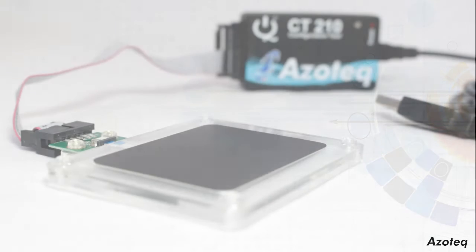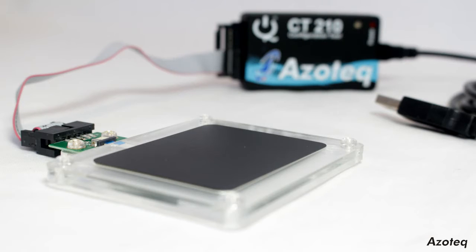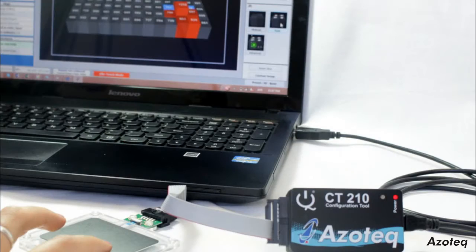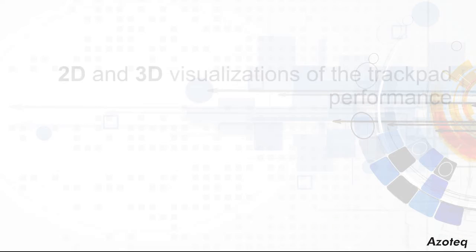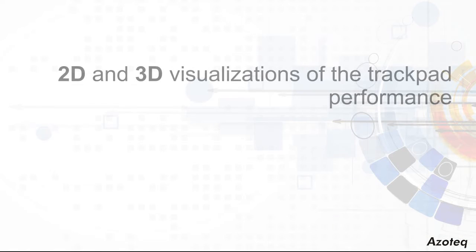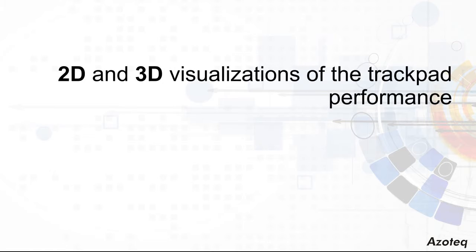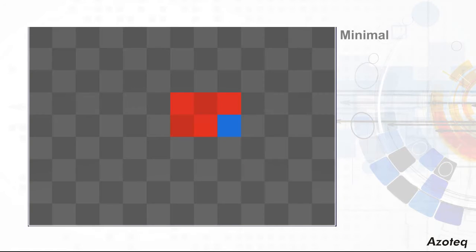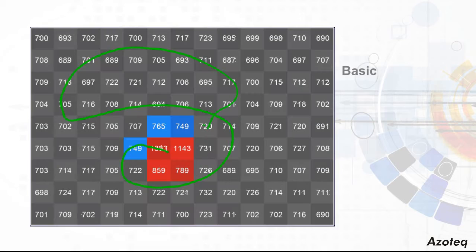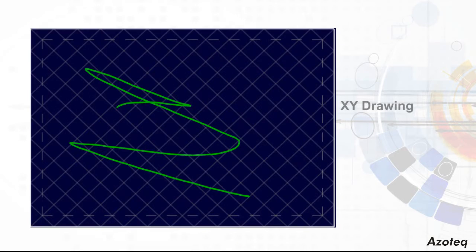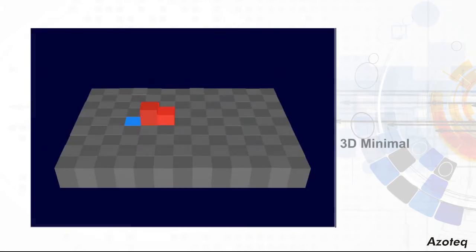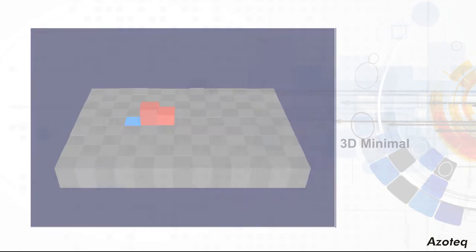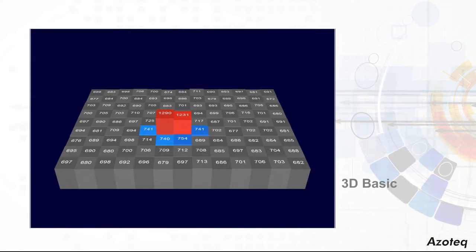Starting your evaluation is as easy as connecting your module via USB dongle to your computer and running the graphical development environment. Various two and three dimensional display options are available to evaluate the performance of the trackpad hardware and configuration parameters. This displays the capacitive sensing elements together with the trackpad X and Y coordinate output data.